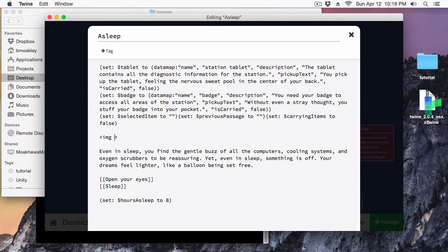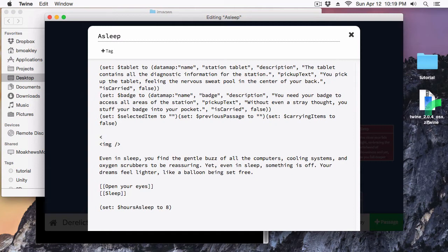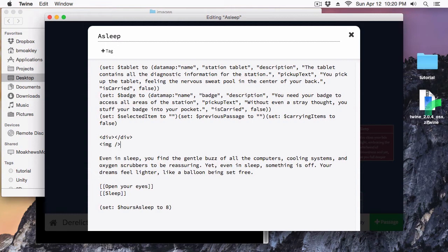Previous versions of HTML required you to put a forward slash before the greater-than sign. A lot of tags in HTML have an opening tag and a corresponding closing tag — like a div tag — and all the text inside is within that element. For the image tag, it doesn't have a corresponding closing tag. So that forward slash before the greater-than sign is just shorthand, but with HTML5 they say the closing tag is not necessary for the image element.